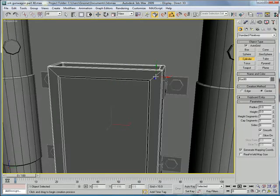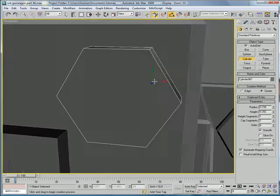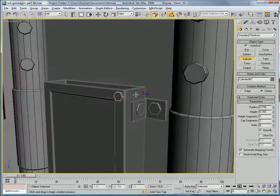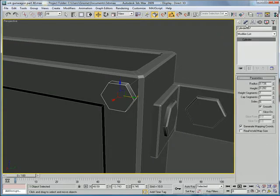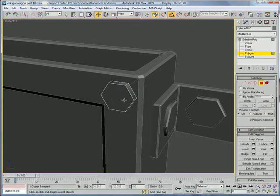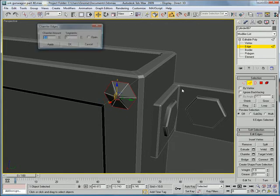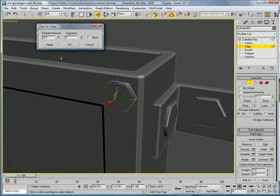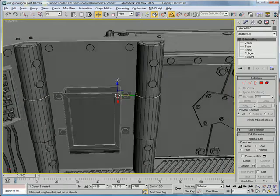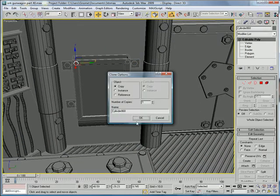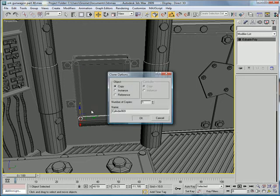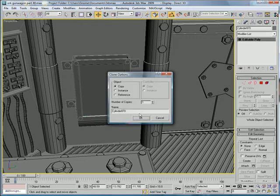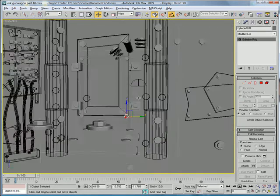Create a cylinder, six sided. Convert to editable poly. Polygon. Select that. Chamfer. And copy it over. Copy it down. And copy it over again.